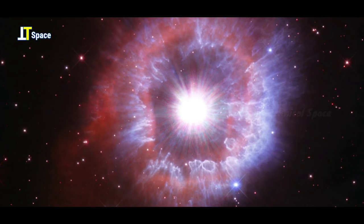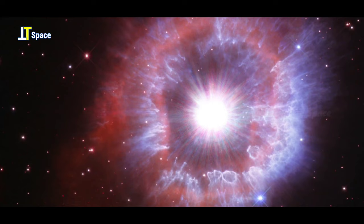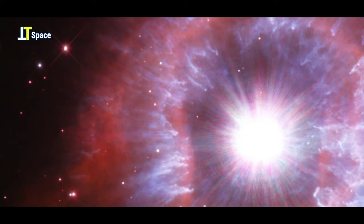The expanding shell of gas and dust that surrounds the star is about 5 light-years wide, which equals the distance from here to the nearest star beyond the sun, Proxima Centauri.